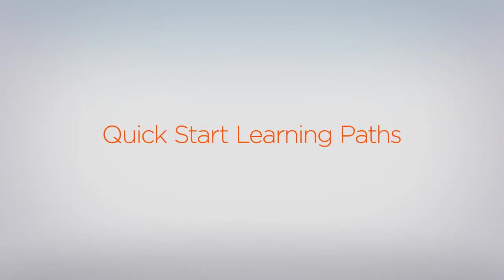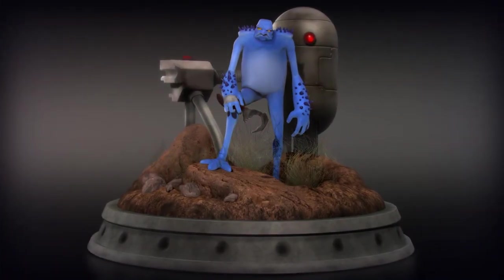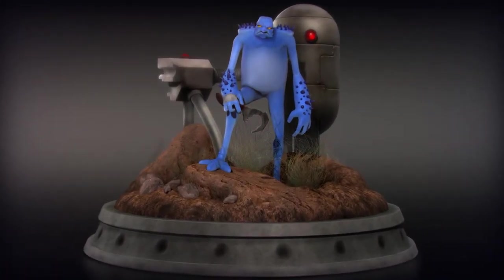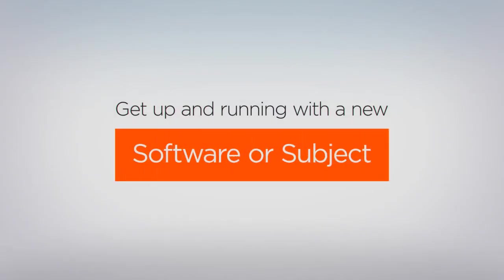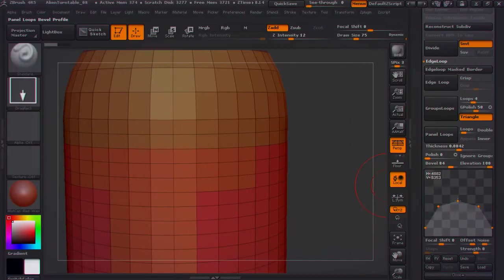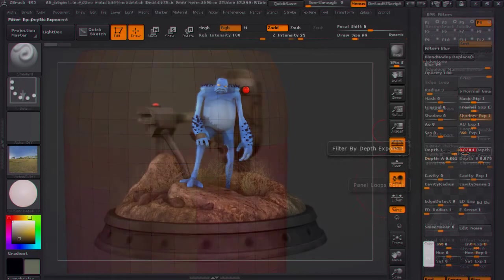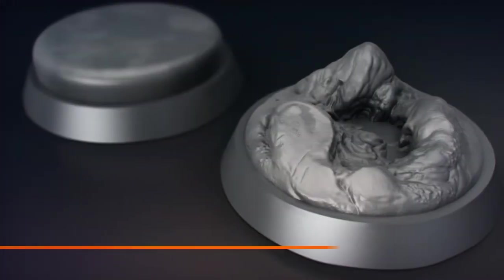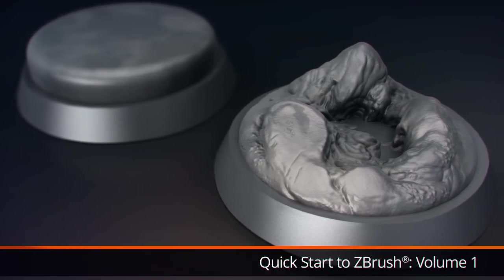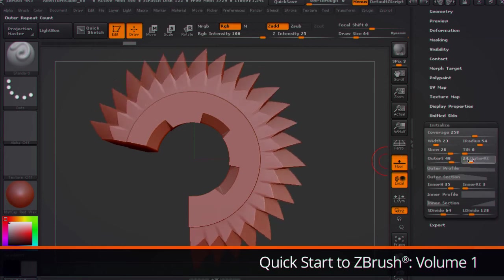In the first week of the month, we announced new Quick Start Learning Paths with the release of the complete Quick Start to ZBrush. These 5-volume learning paths help students and artists quickly and confidently get up and running with a new software or subject. As you follow along, you'll learn proven techniques, workflows, and complete a project with hands-on exercises and assignments that help you practice the concepts covered. Begin the Quick Start to ZBrush this week with Volume 1 and learn about the ZBrush interface, navigating, and working with primitive geometry.